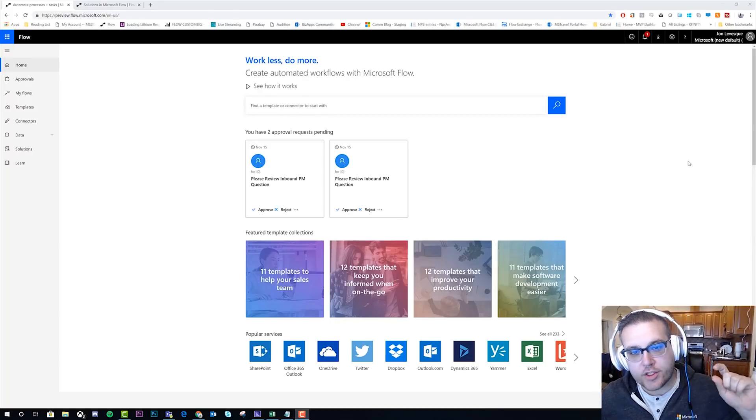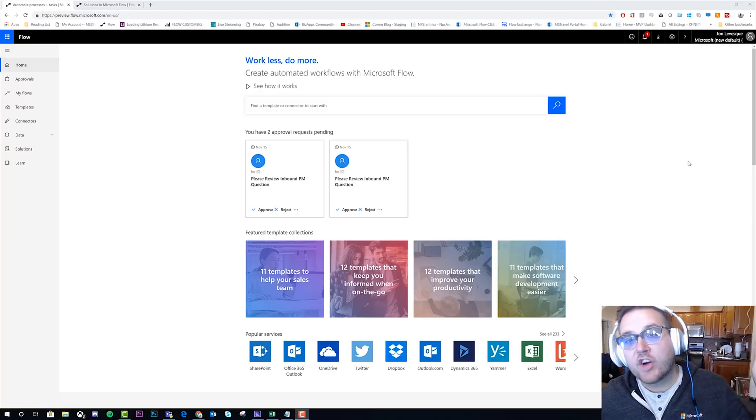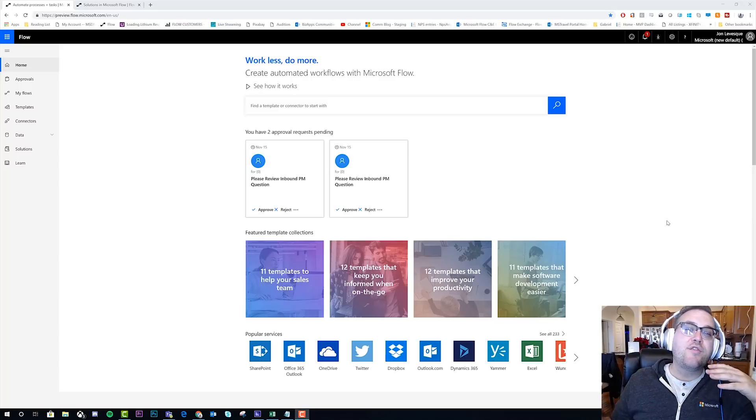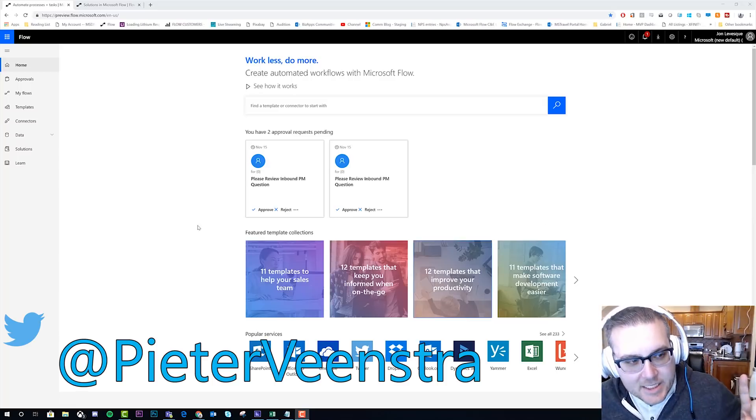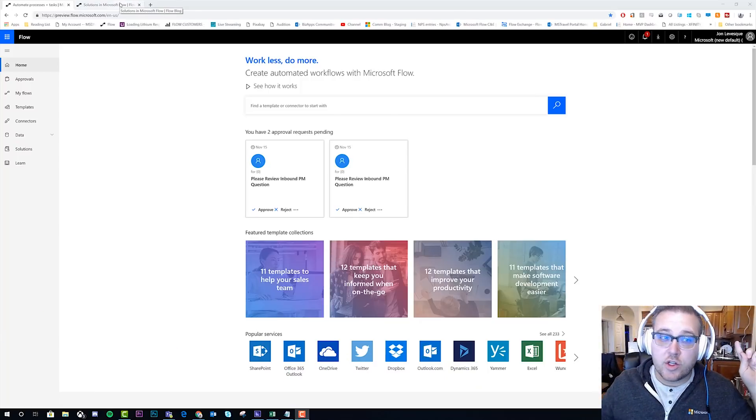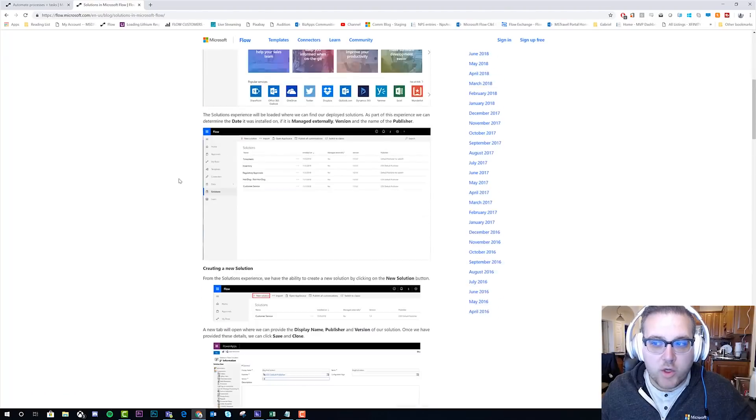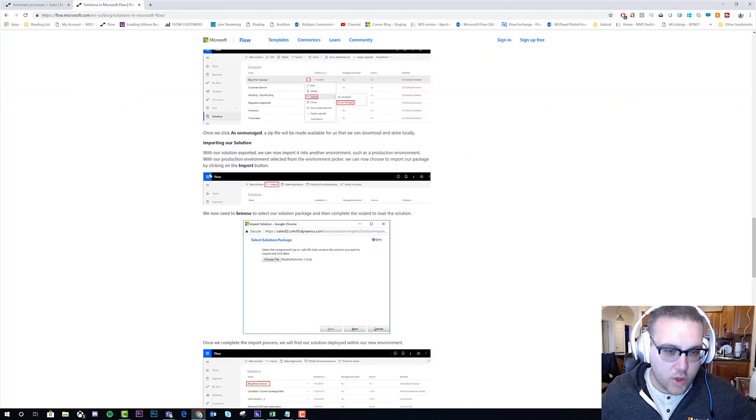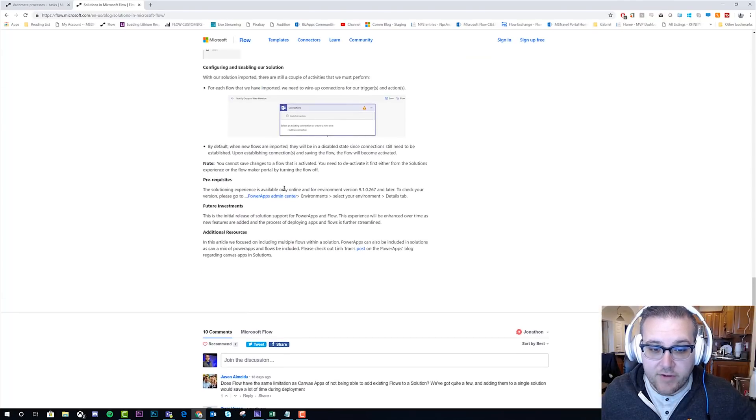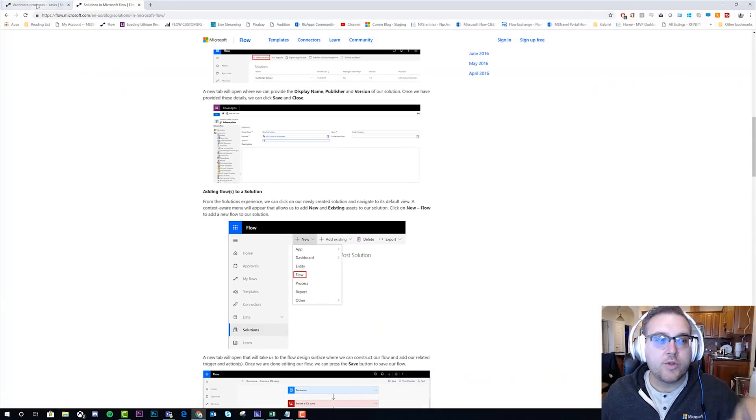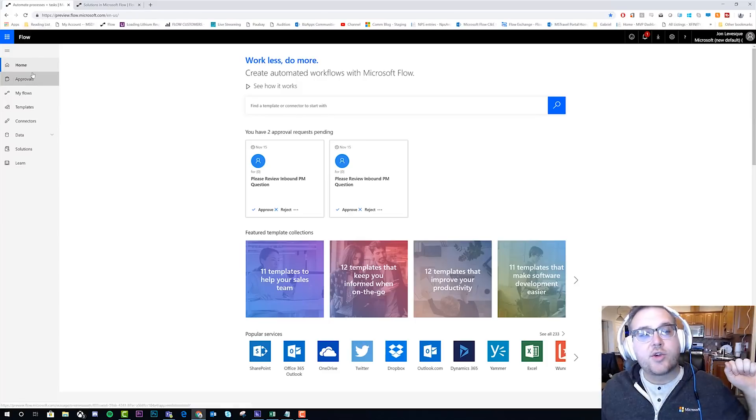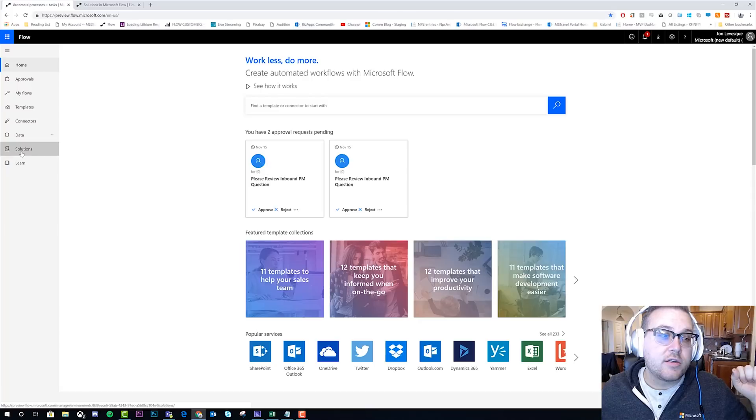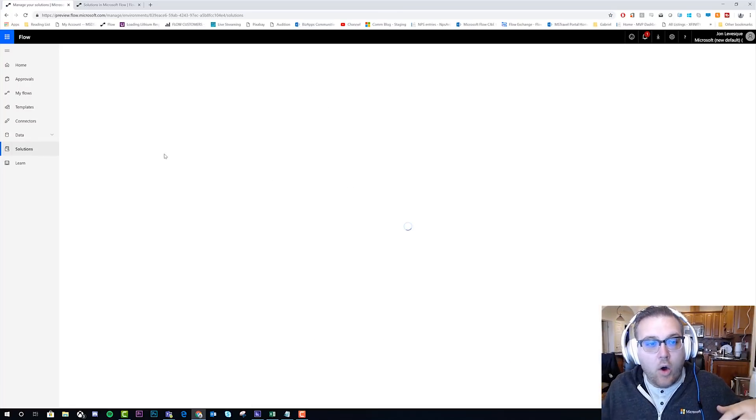First up, let's talk about solutions, which was suggested by Peter Veenstra. Thanks Peter. First things first, there are some prerequisites to solutions. Go to the Flow blog, look for the post that's titled Solutions in Microsoft Flow, scroll to the bottom, and check out what the prerequisites are. You have to have an environment version, and how you update that is all here. Go do that, and when you do that, over on the left-hand side of your screen, you should now see a button called Solutions.